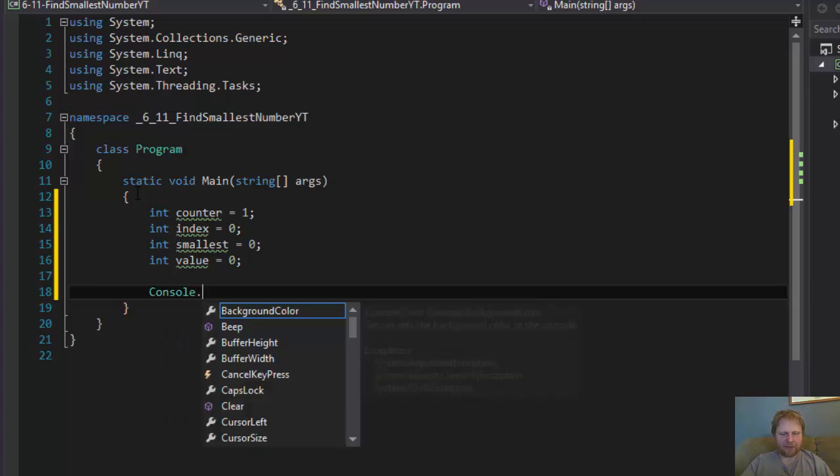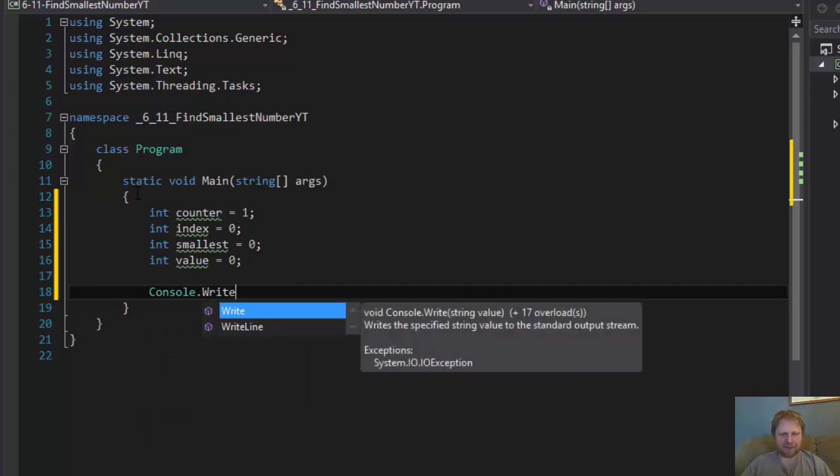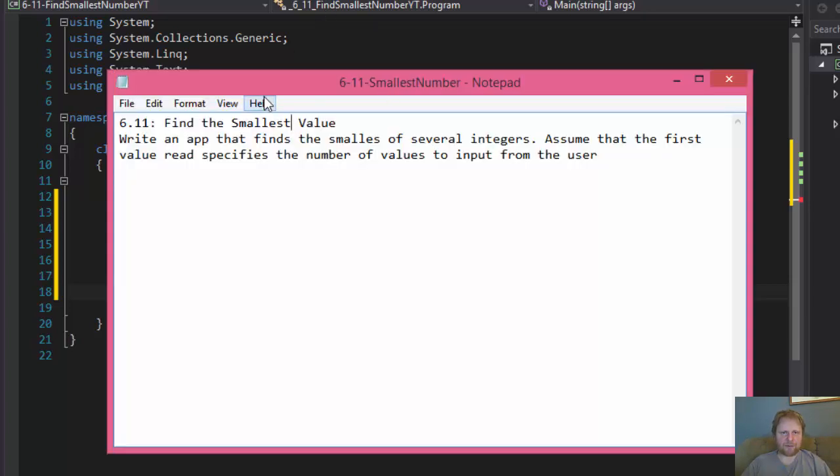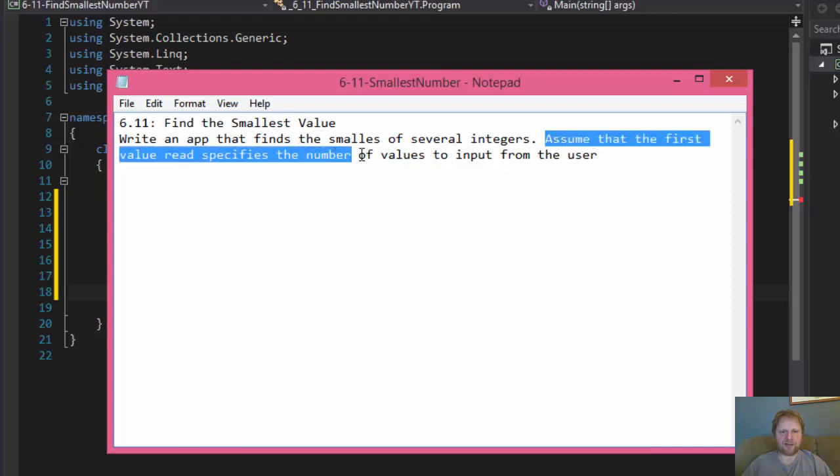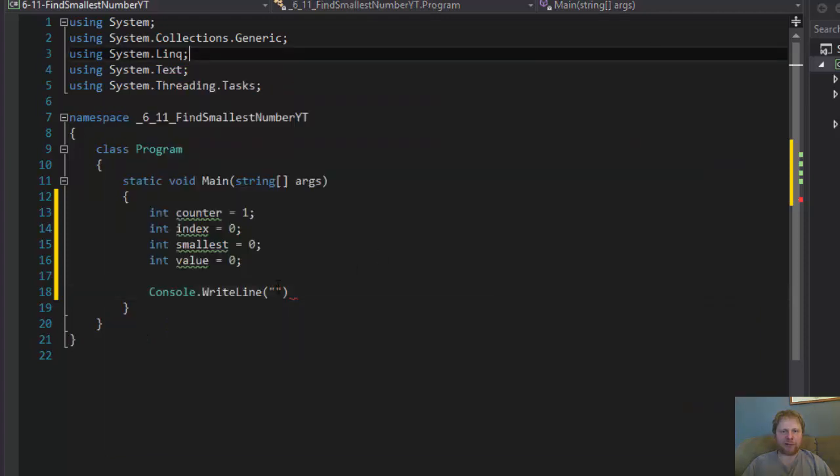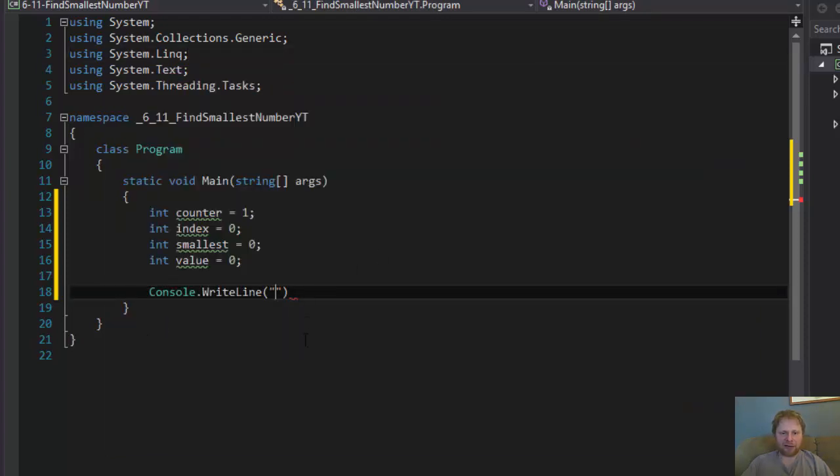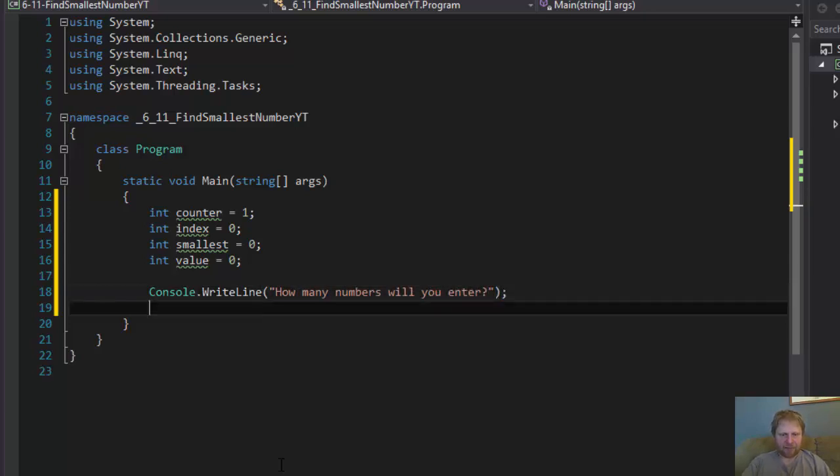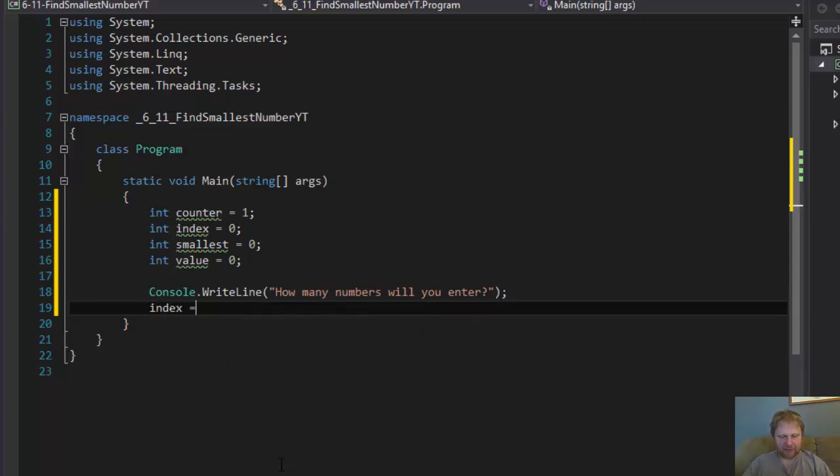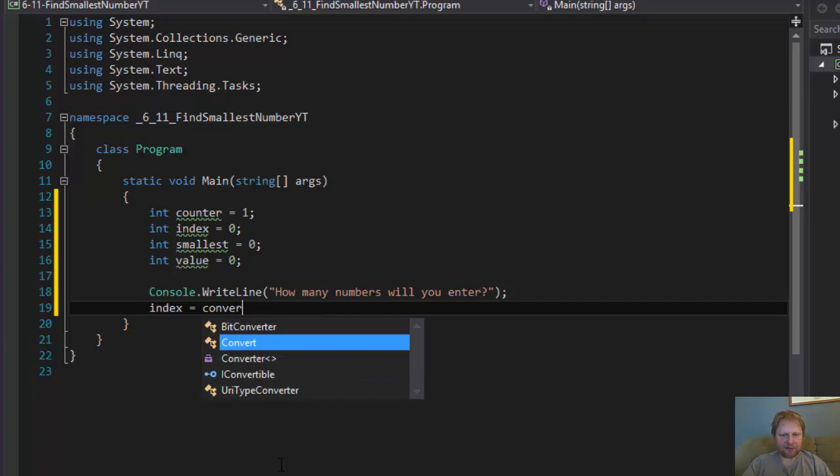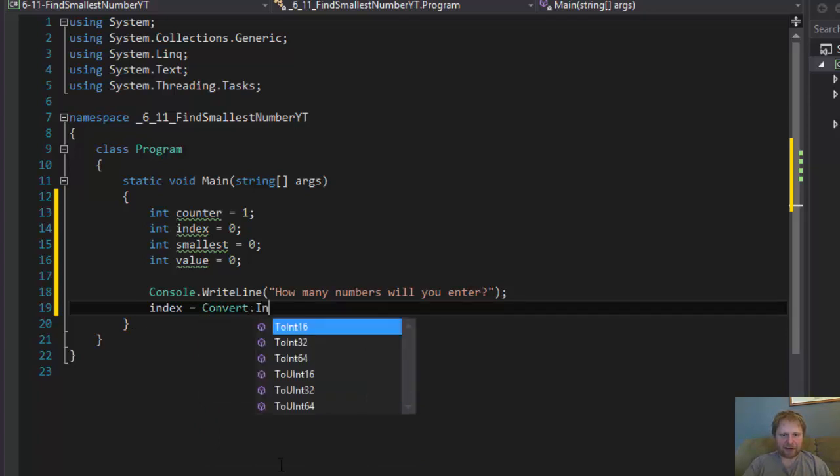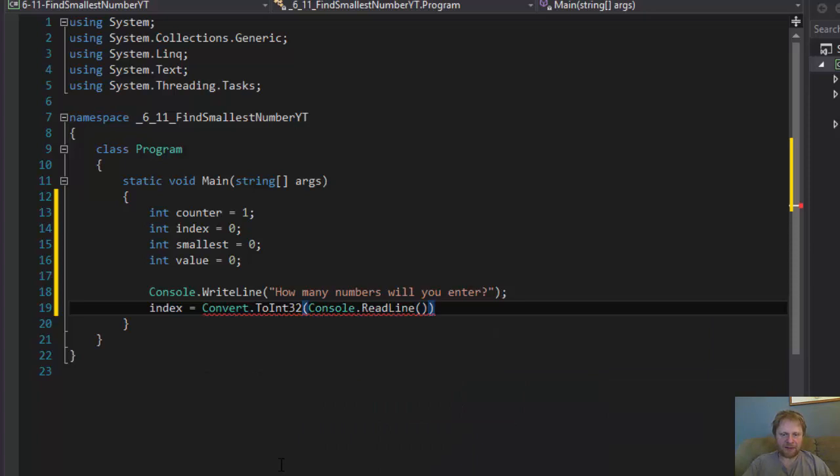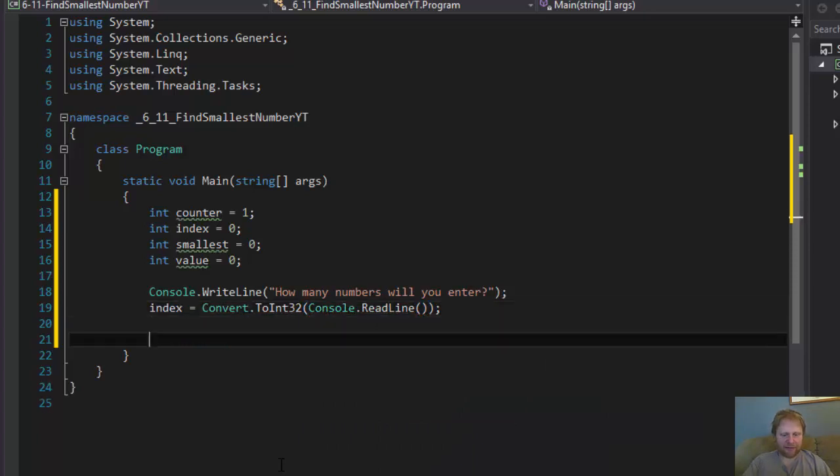Let's ask user for the input. Console.WriteLine. Now, the user will enter several numbers. In other words, we have to loop through them. And as you see, assume that the first value specifies the number of values to input from the user. In other words, we have to ask the user how many numbers he or she is going to enter. How many numbers will you enter? Now we will catch that value and store it in our index variable. But since this is an integer, we have to convert it to integer and console.readline. There's nothing new here. It's just like in the previous exercises.